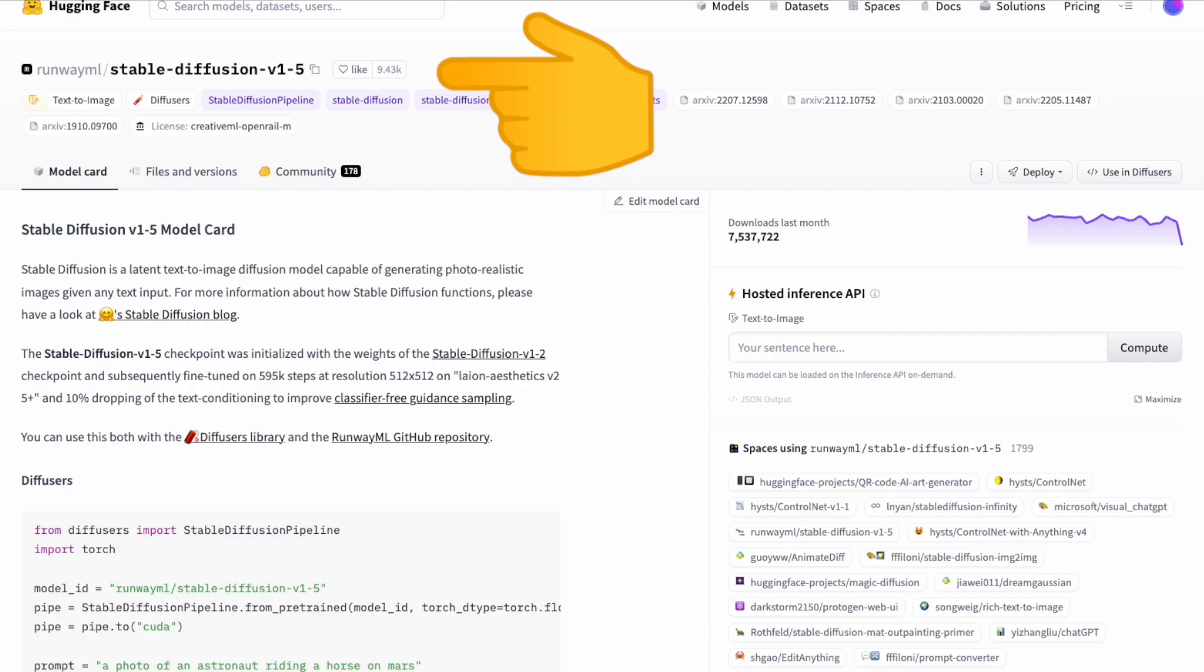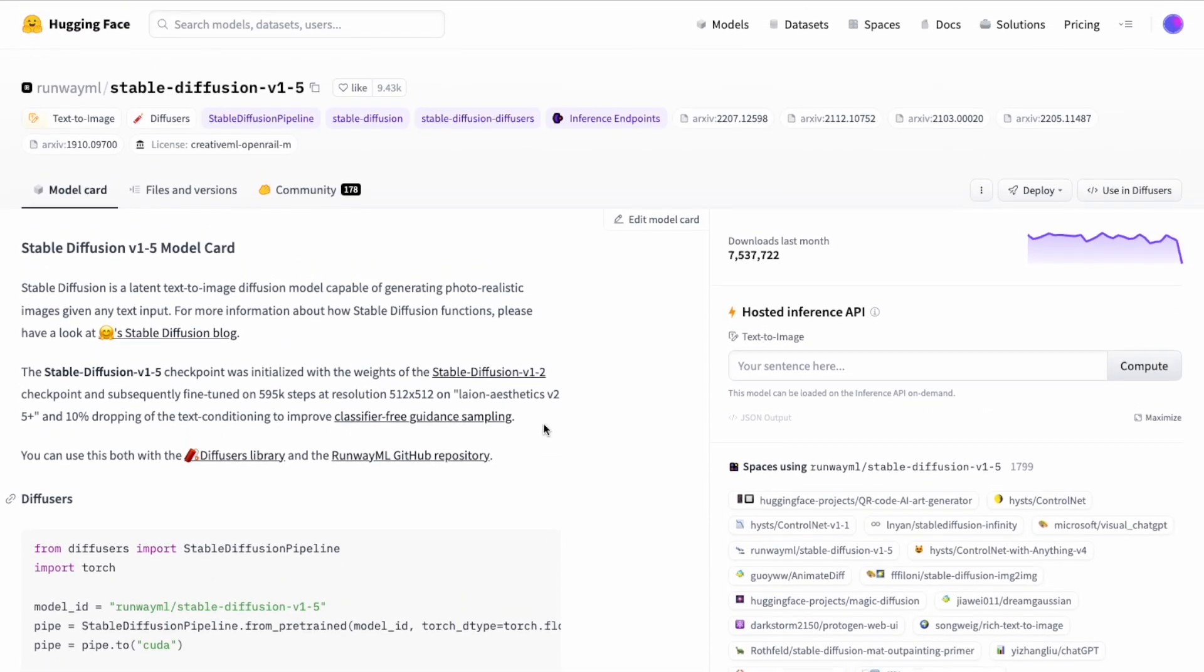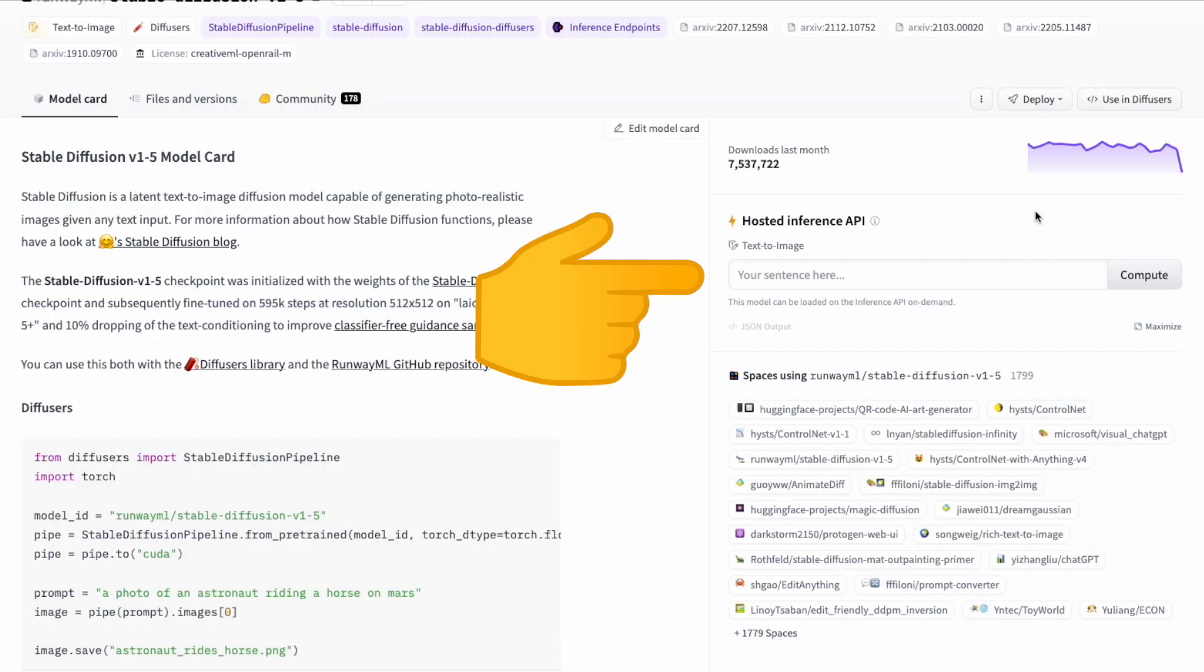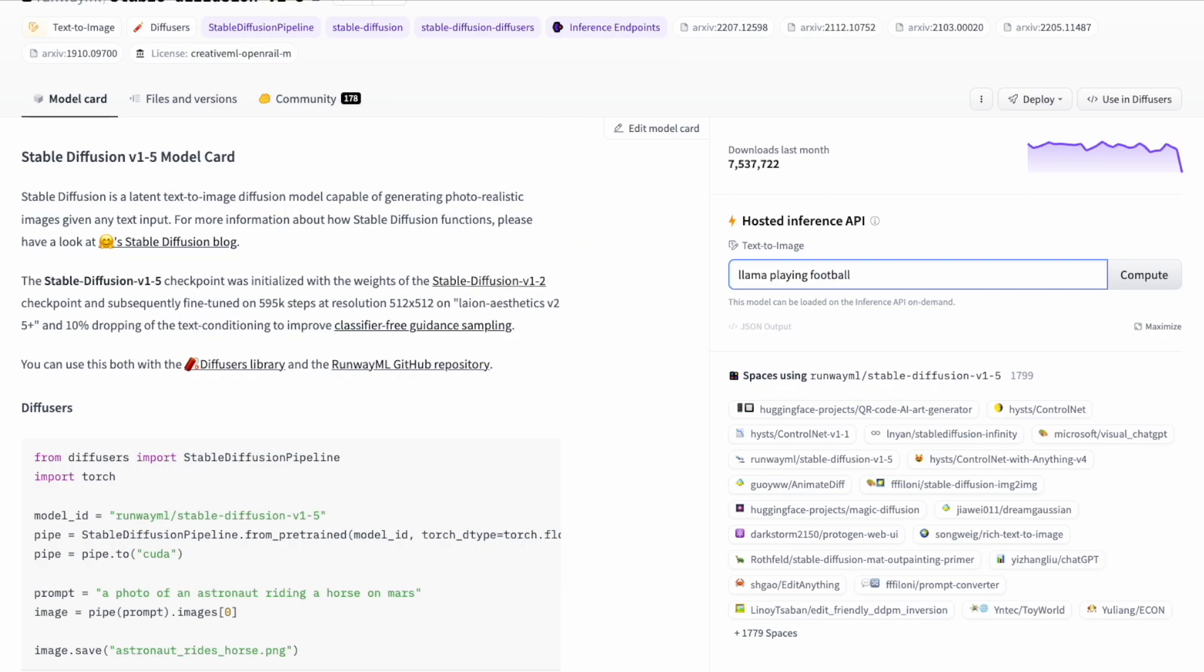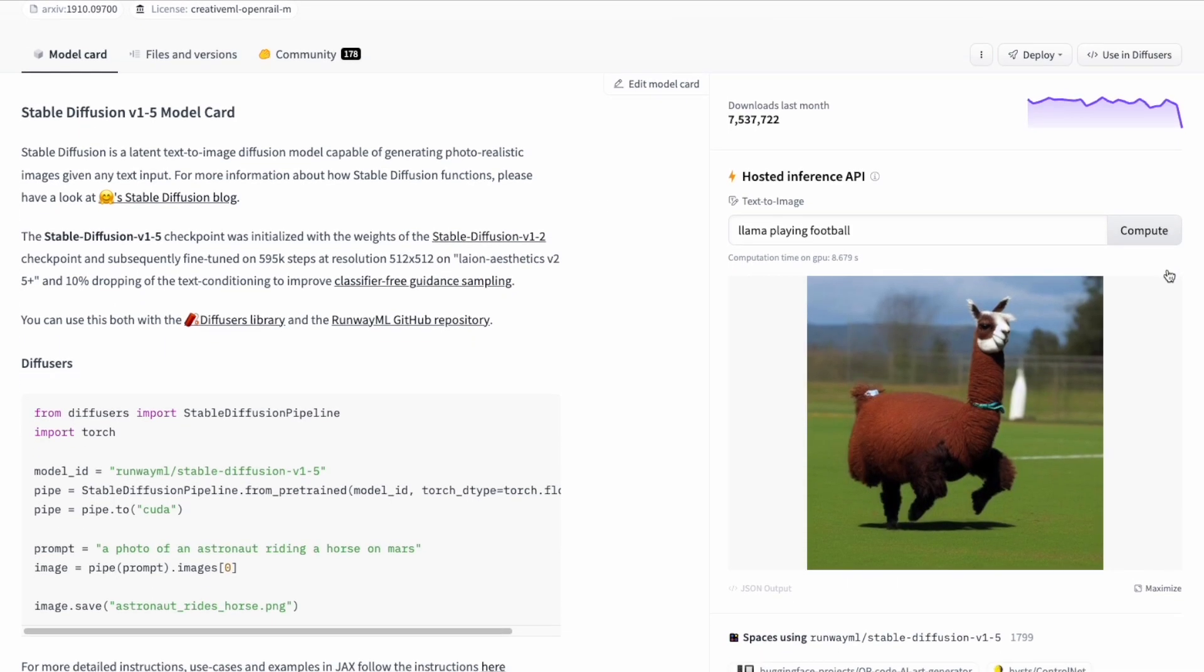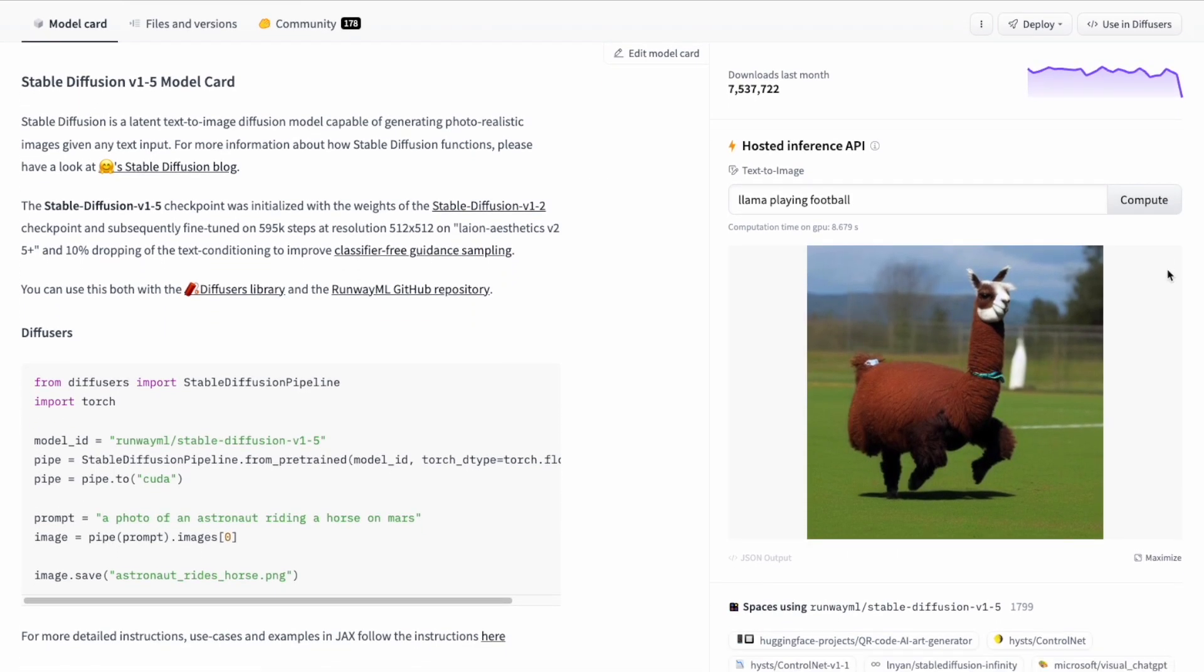Next we click on runway ml stable diffusion. Most importantly, we have access to the inference API. In this section we can simply type in our prompt and click on compute. This inference API takes in the prompt, loads the image, and here we see the end result—the llama in a football pitch.